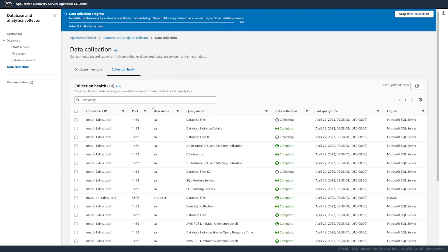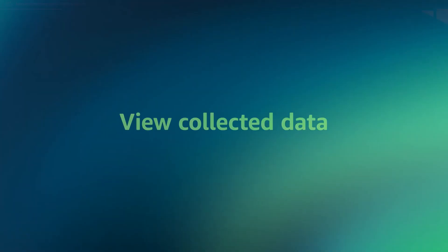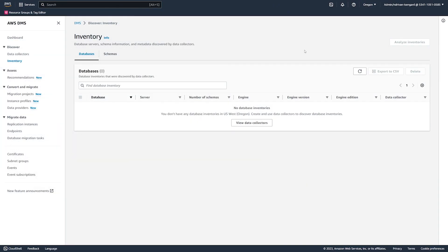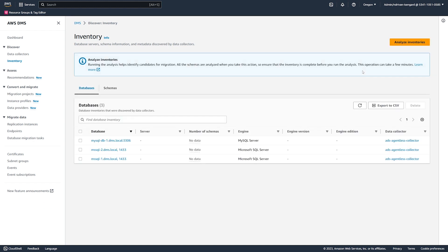In this mode, the data collection module collects performance metrics every minute. To view the results of data collection, navigate to the AWS DMS console. On the inventory tab on the DMS console, you can see the database and analytics servers that your data collector discovered. The collected data appears on the DMS console in 10 to 15 minutes after your data collection module completes its work.